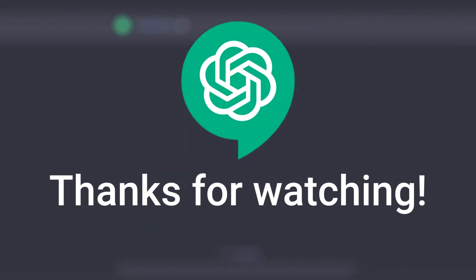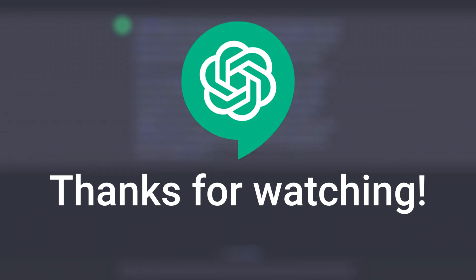Be sure to check out my other videos on gaming prompts, auto-prompt makers for generating images and my recent guide on just how OP custom instructions can be. Thanks so much for watching, and I'll catch you in the next one soon.